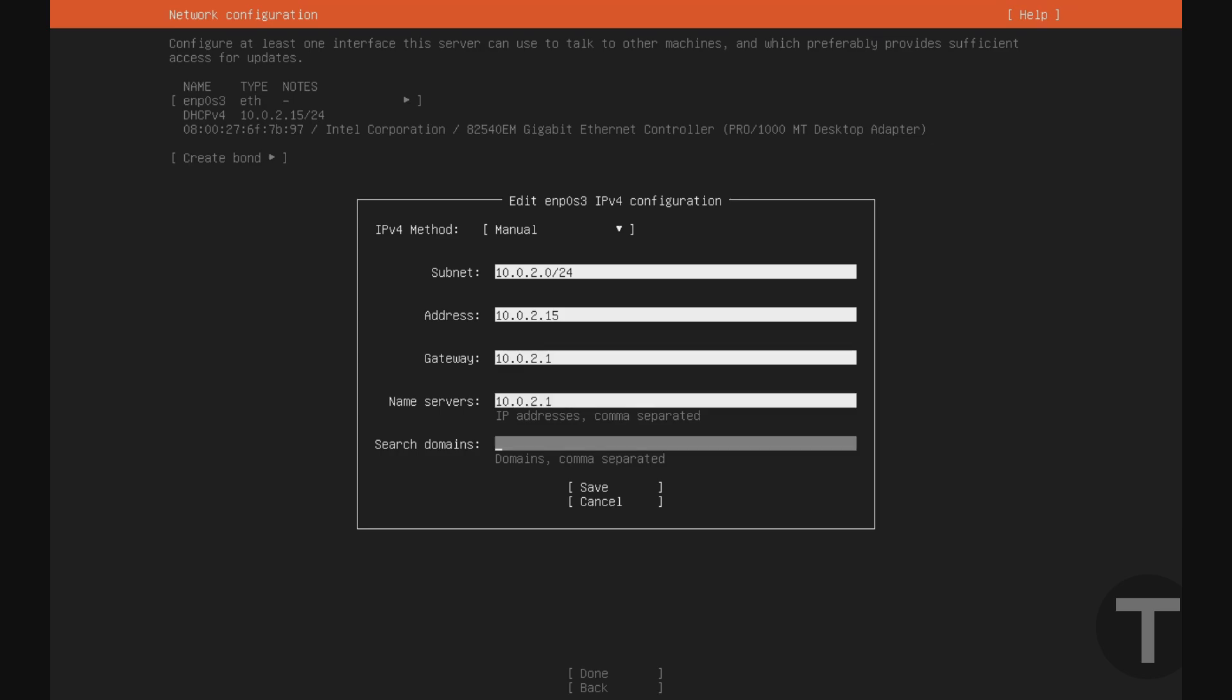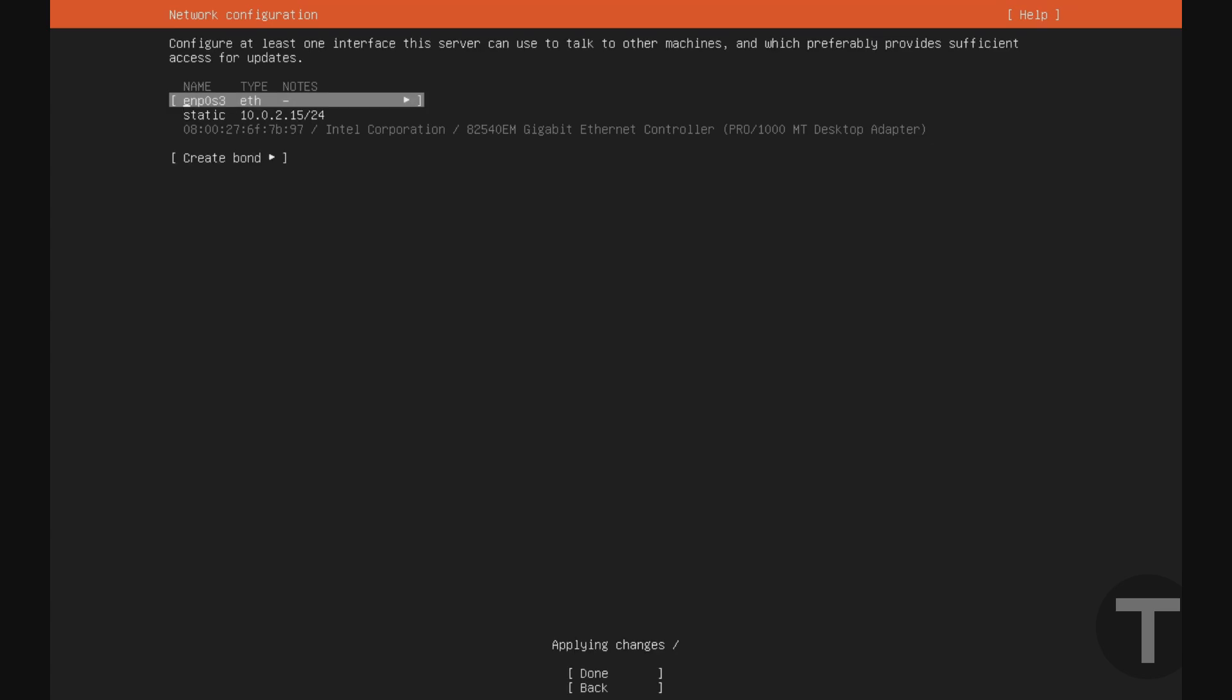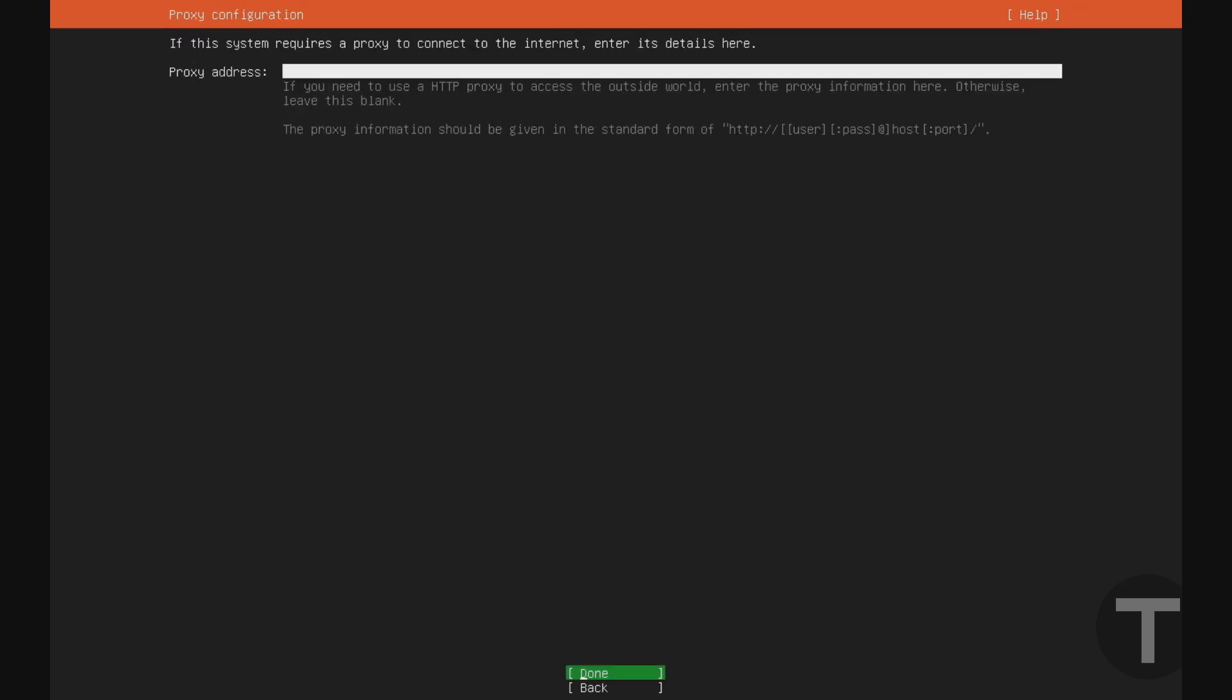Once I've assigned those, I'll go down using the arrow keys and hit enter on save. And it took a second, but now we have a static IP address on this server, which means that it won't change. So once I've done that, I'll use the arrows to go back down to done, and I'll hit enter.